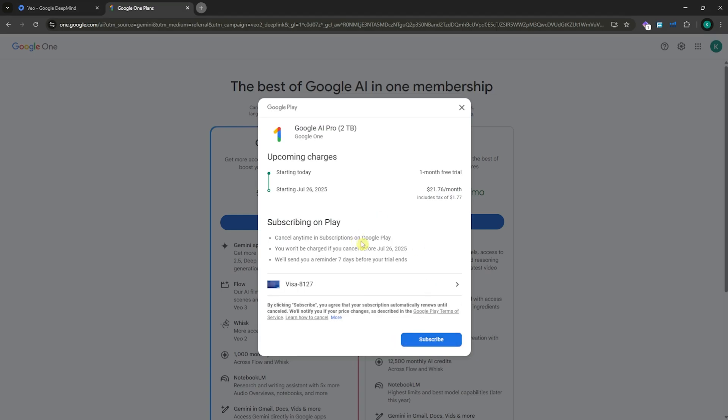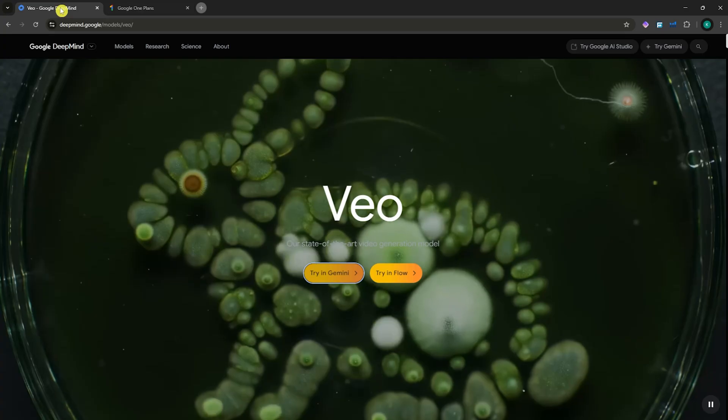You will not be charged until your trial ends. So if you don't want to be charged, make sure to end or cancel your free trial or subscription before the trial ends.